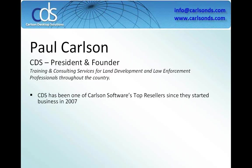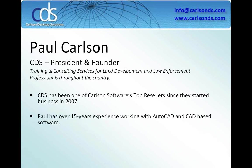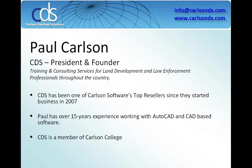This week I have the pleasure of introducing Mr. Paul Carlson. Paul will be presenting today's webinar on DEM files. Paul is the President and Founder of Carlson Desktop Solutions. They have been one of our premier top resellers since Paul formed the company back in 2007. Paul has over 15 years of experience with AutoCAD or CAD-based related software. He is a member of our Carlson College and he has 10 years of experience as a trainer.